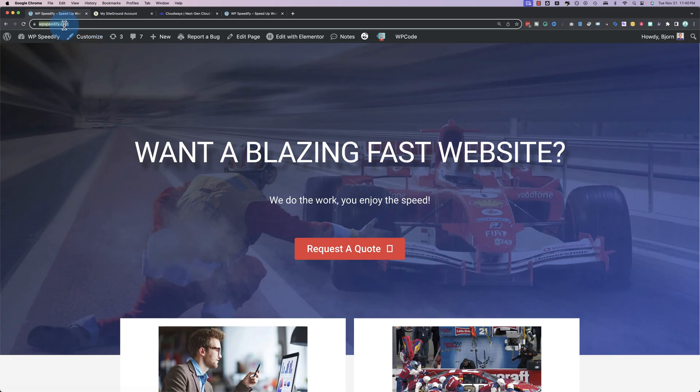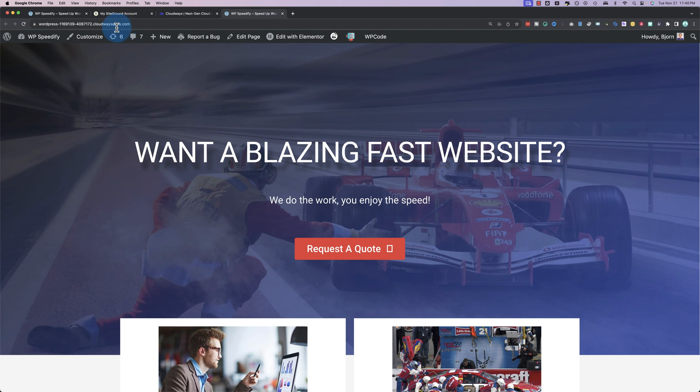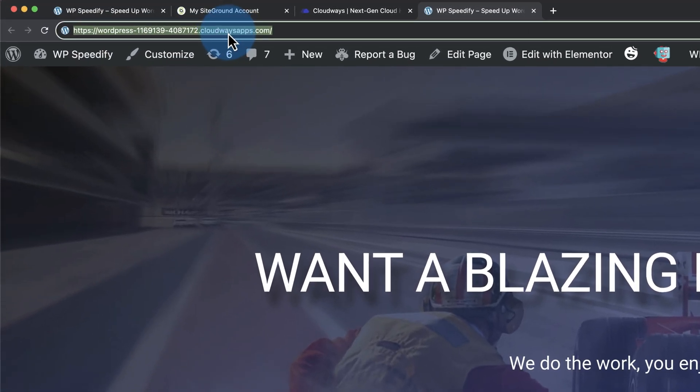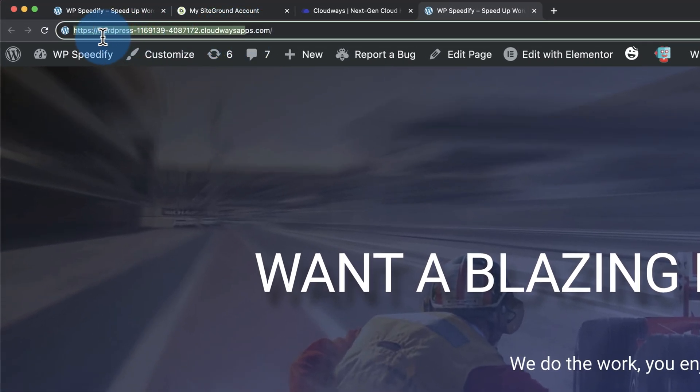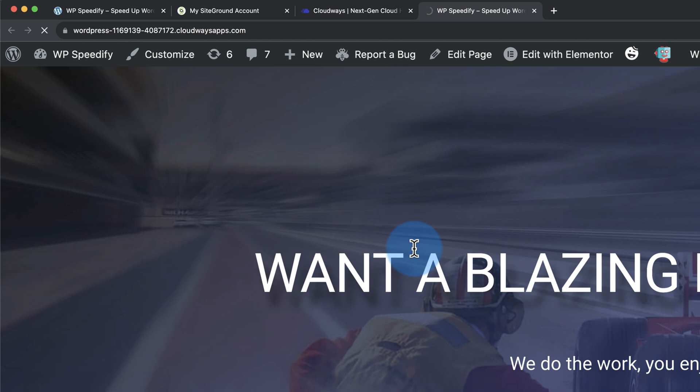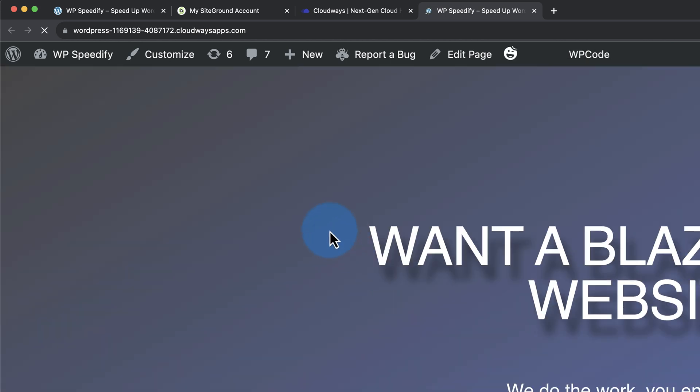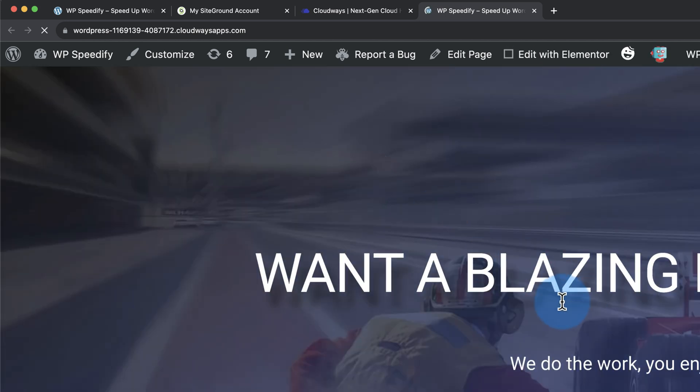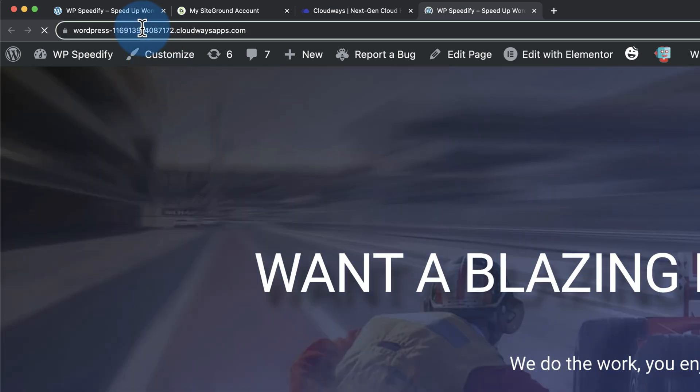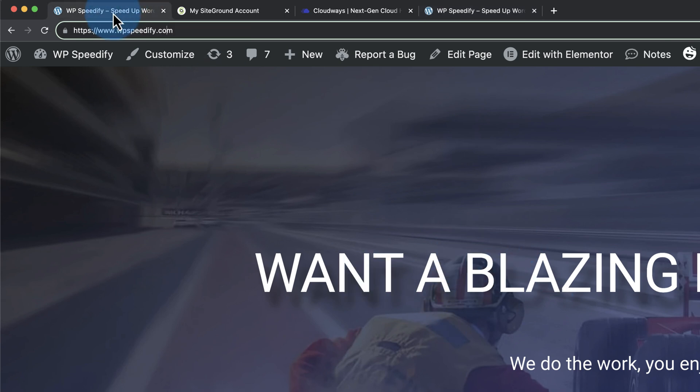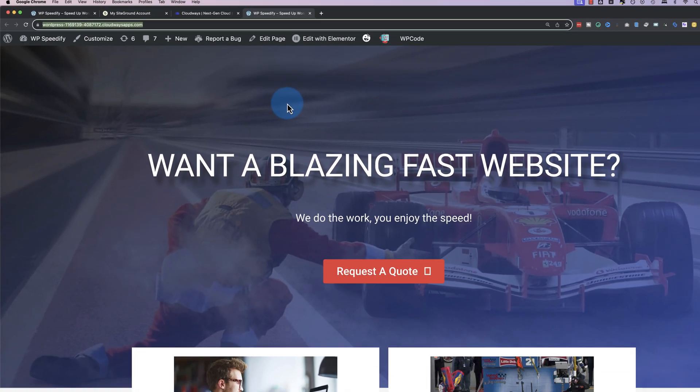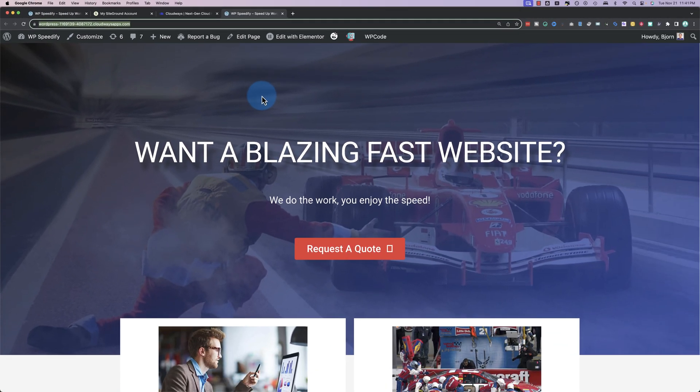Now, if we head out to WP Speedify on Cloudways, which is this one right here, refresh the page. It's right here. I refreshed it off camera by accident. So I missed that recording, but this URL is now showing the exact same website as we had over here. So we've successfully migrated it. Now it's time to do some speed tests on the two different sites.